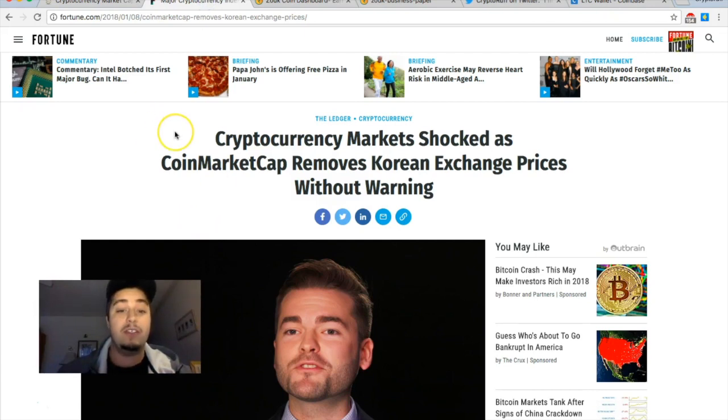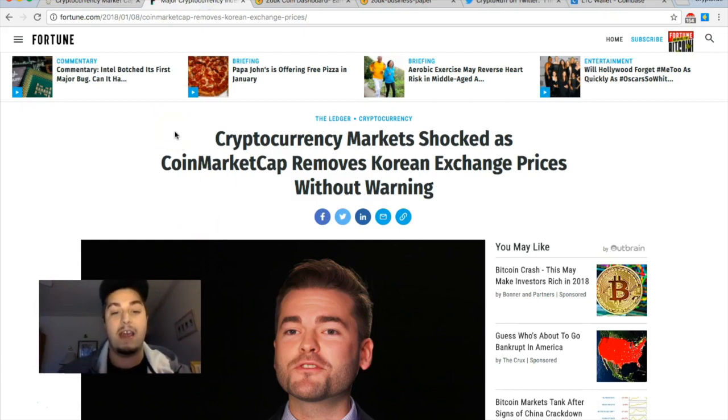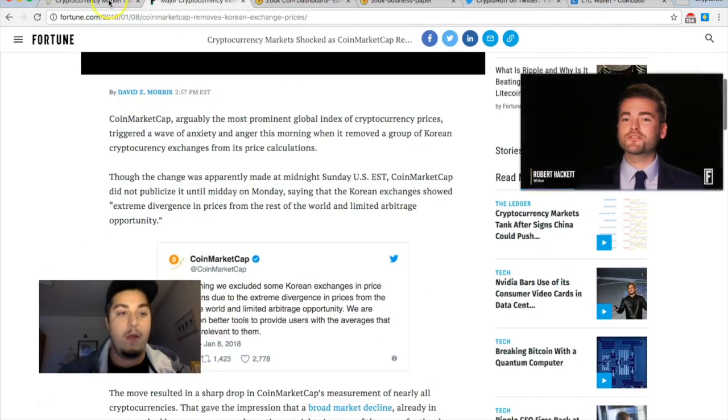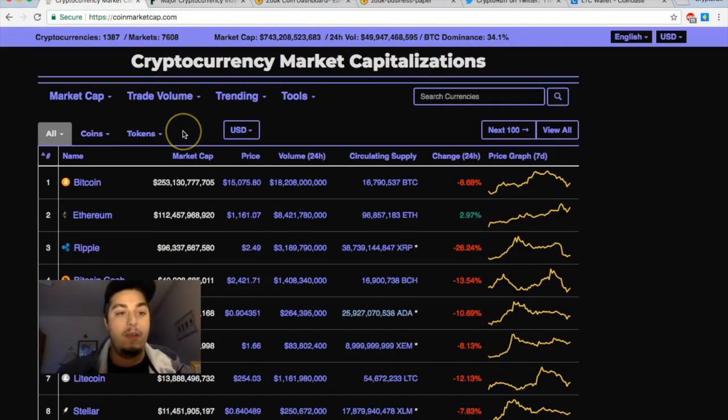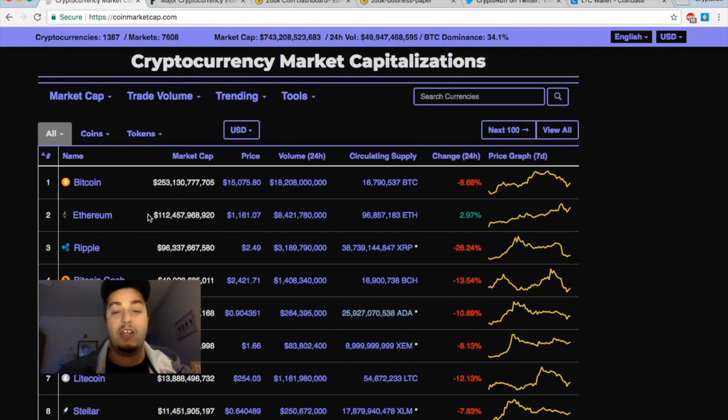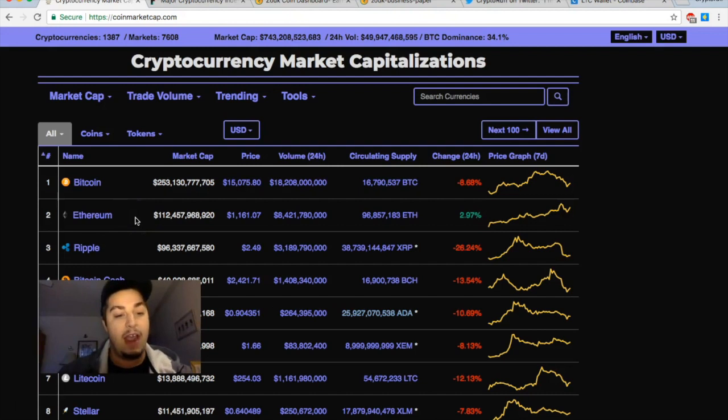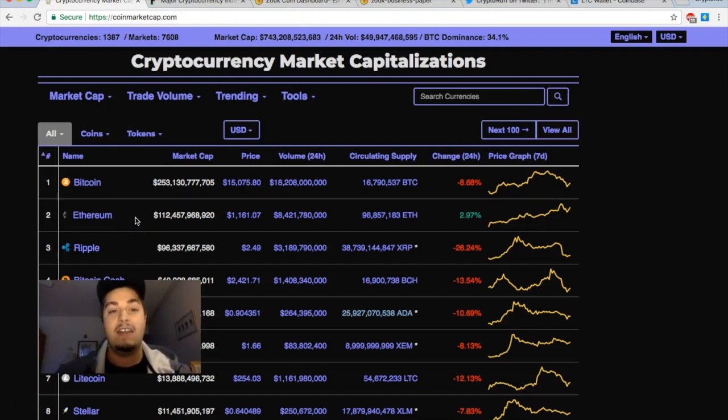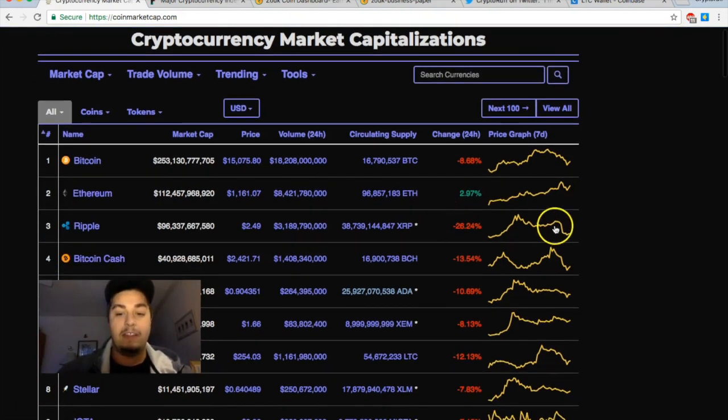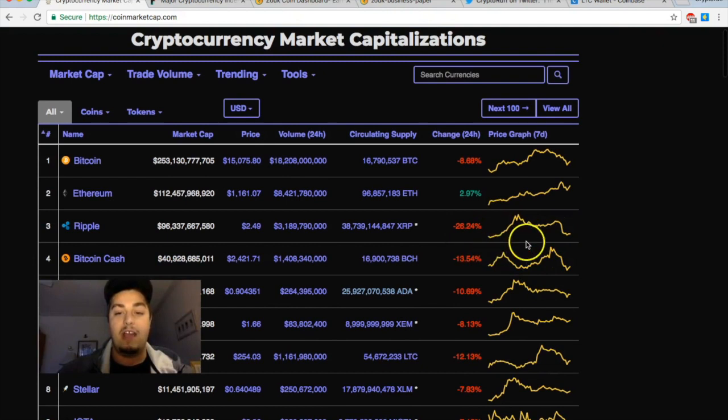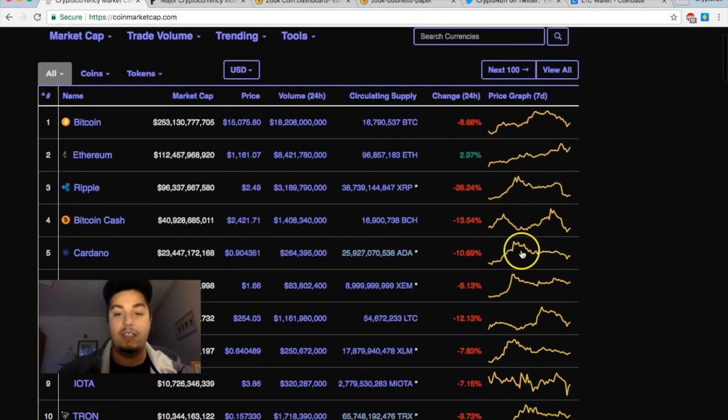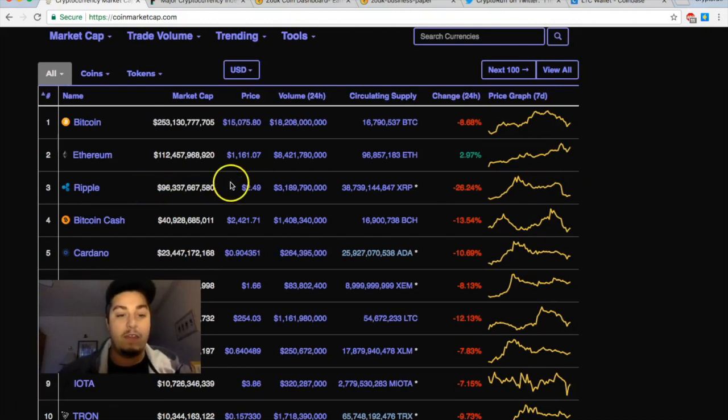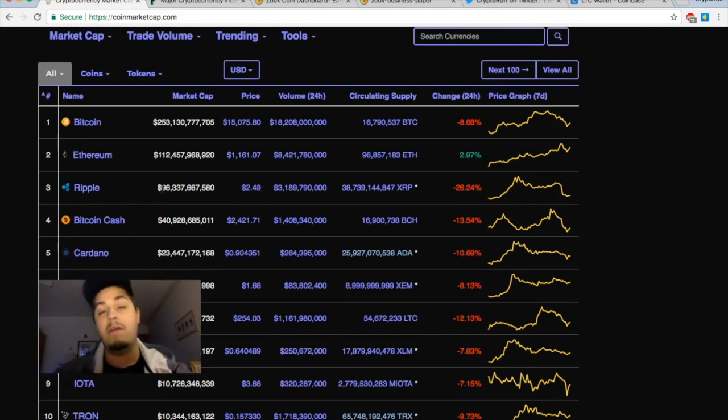But what really happened is that cryptocurrency markets were shocked as CoinMarketCap removes Korean exchange prices without warning. CoinMarketCap normally takes the global average across all exchanges and gives us the total market cap based on the global average, but unannounced yesterday they decided to remove the Korean exchanges from the average equation, causing a big drop in a lot of altcoins and even in Bitcoin, and especially Ripple.